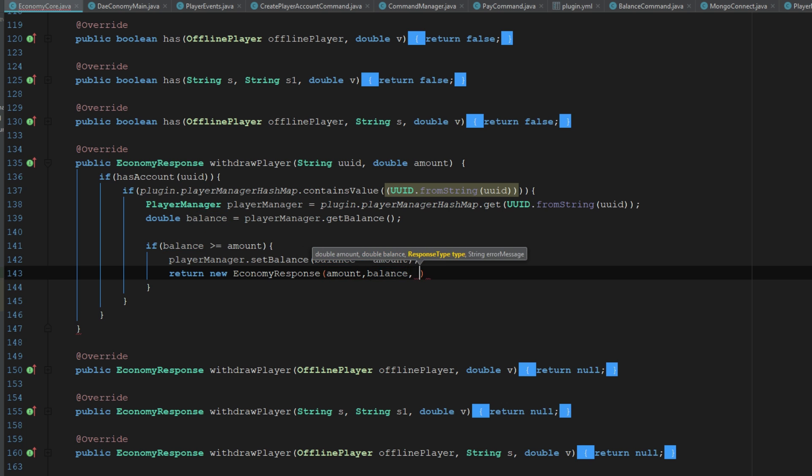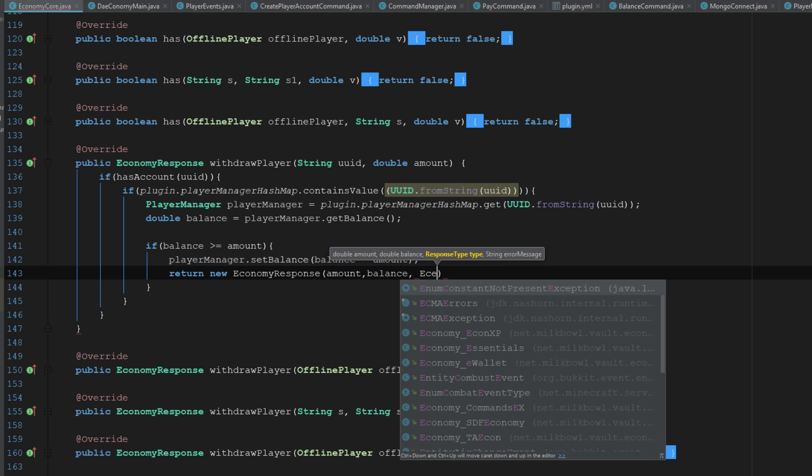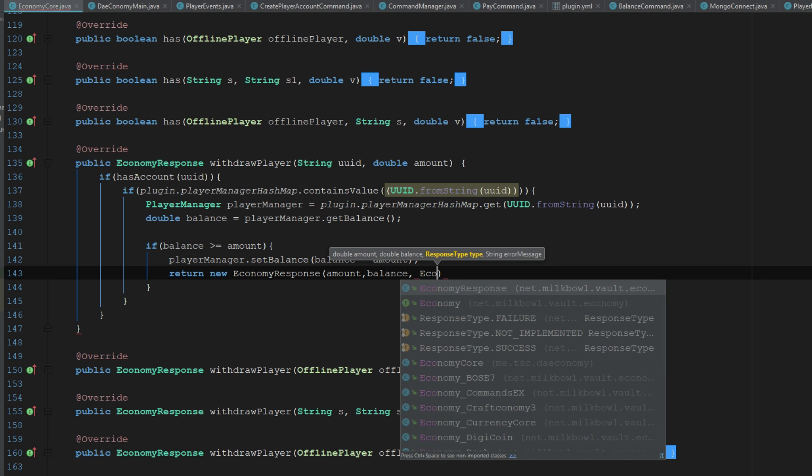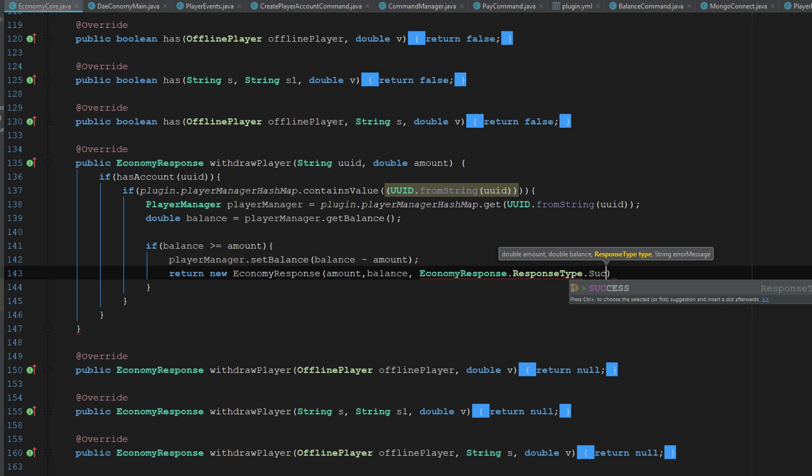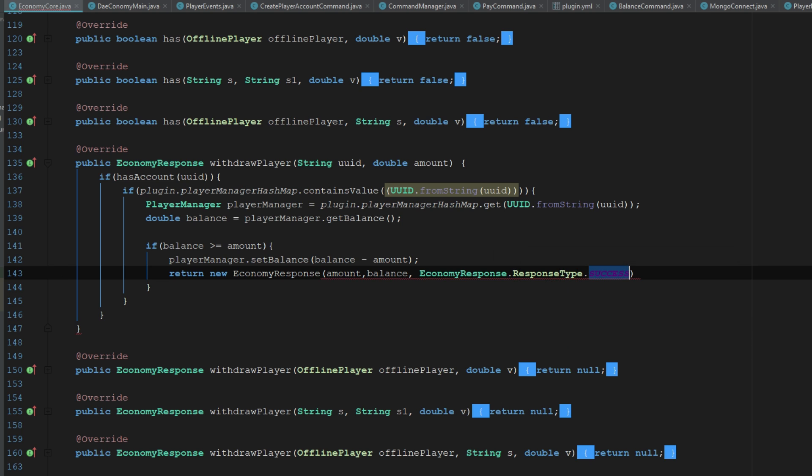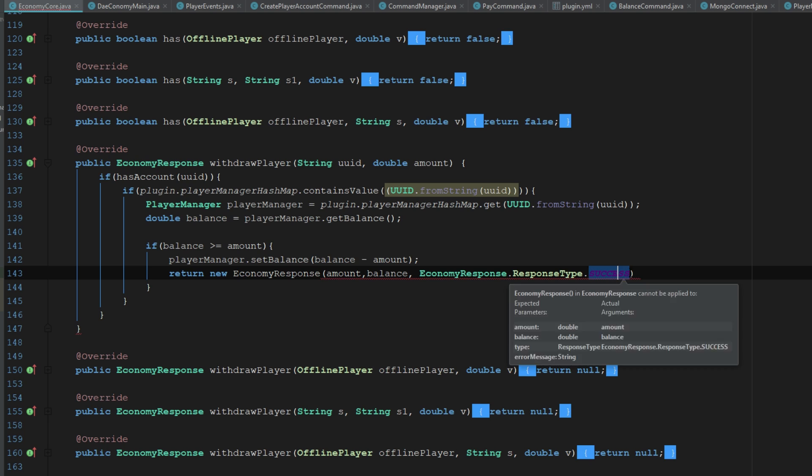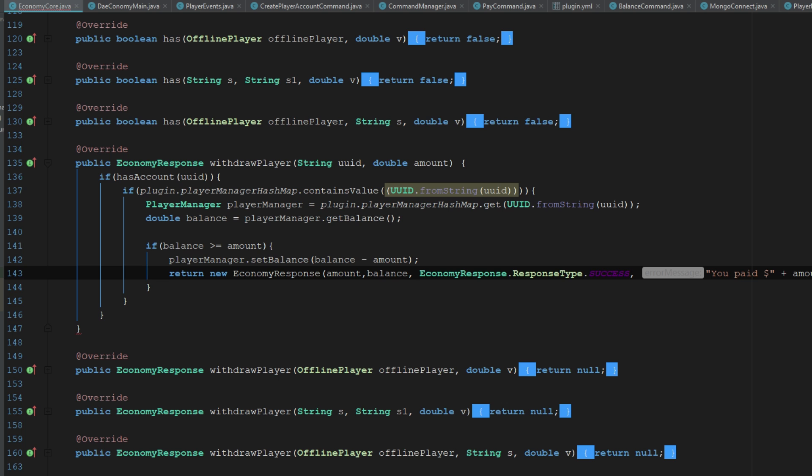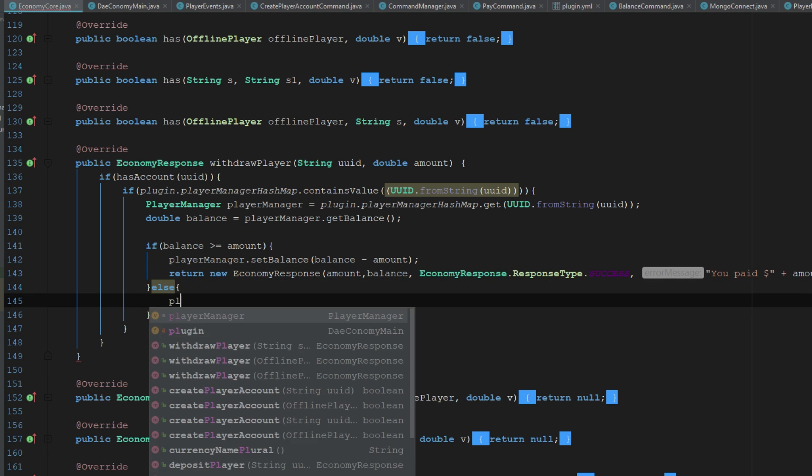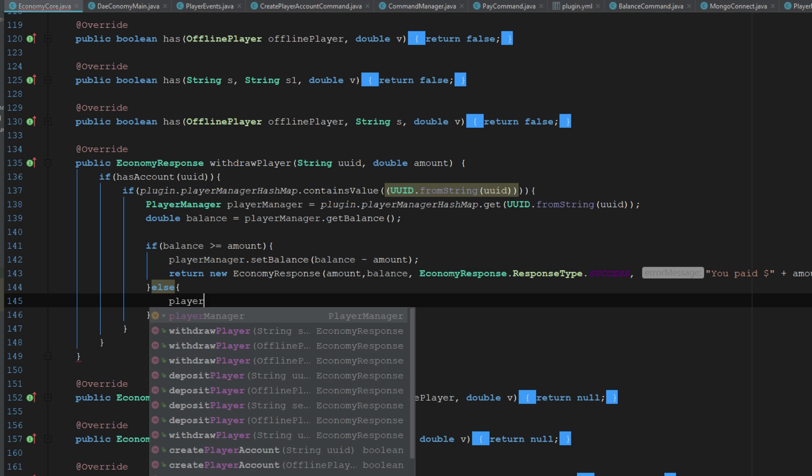Which will be amount, balance, our economy response type, and it'll be a success. And then we can go ahead and send them, we'll have a message in that. So we can say you paid and then we'll just say amount.